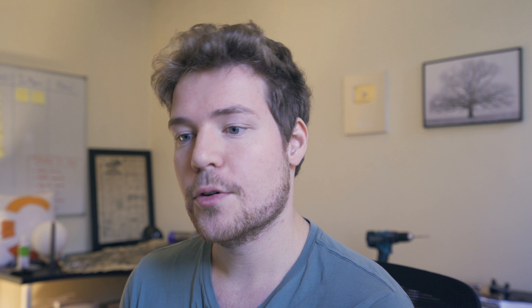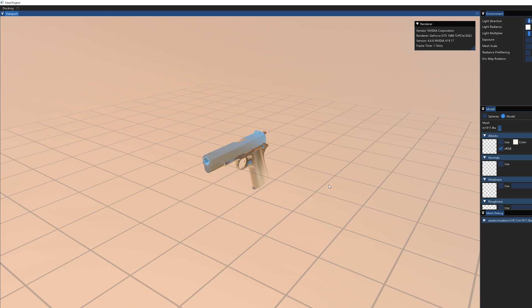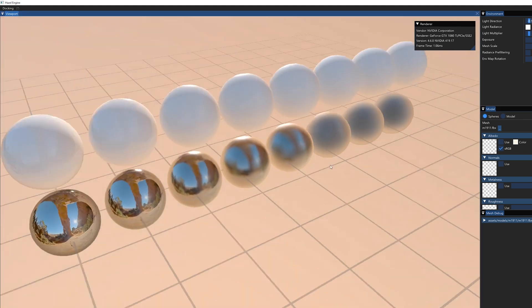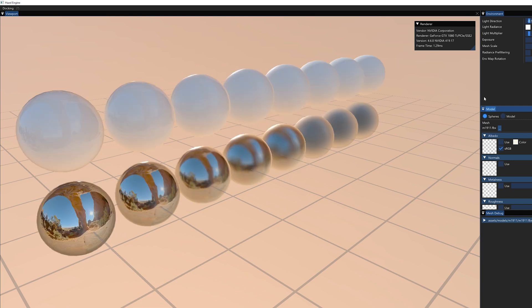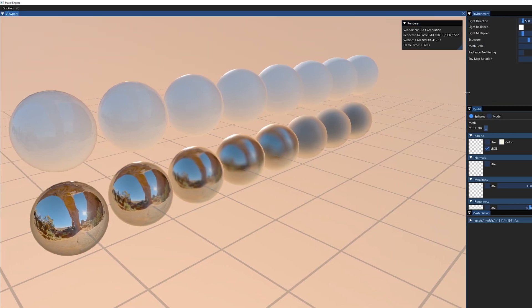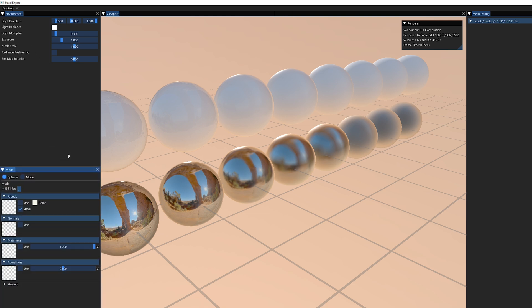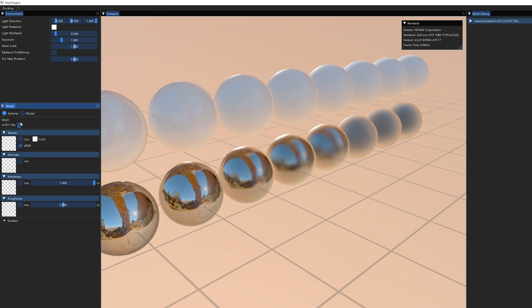So this problem I've got — let's take a look. If we just boot up Hazel here, this is probably the first time a lot of you are seeing it. What we have here is basically two different ways of viewing things right now: model and spheres. This whole section here is like a level editor section — right now it's basically a bunch of environment settings, as well as model settings which let us pick a mesh to render, pick albedo, normals, metalness, roughness, and even dynamically reload shaders.